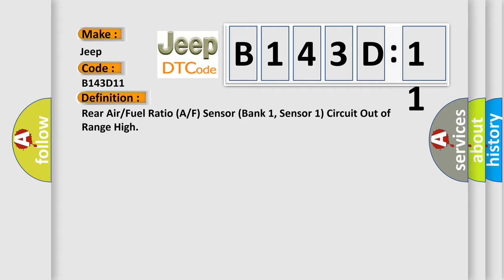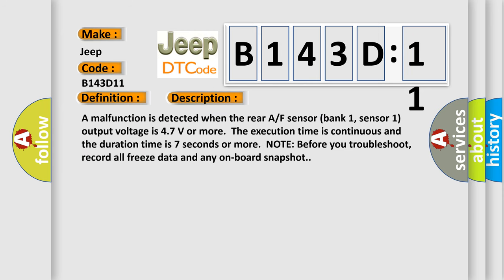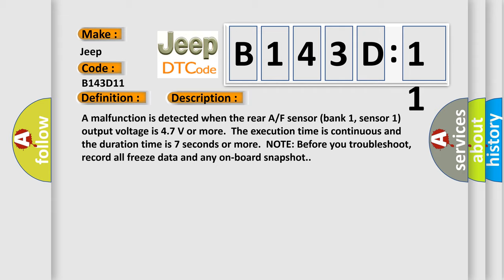And now this is a short description of this DTC code. A malfunction is detected when the rear A/F sensor bank 1, sensor 1 output voltage is 47 volts or more. The execution time is continuous and the duration time is 7 seconds or more. Note: before you troubleshoot, record all freeze data and any onboard snapshot.